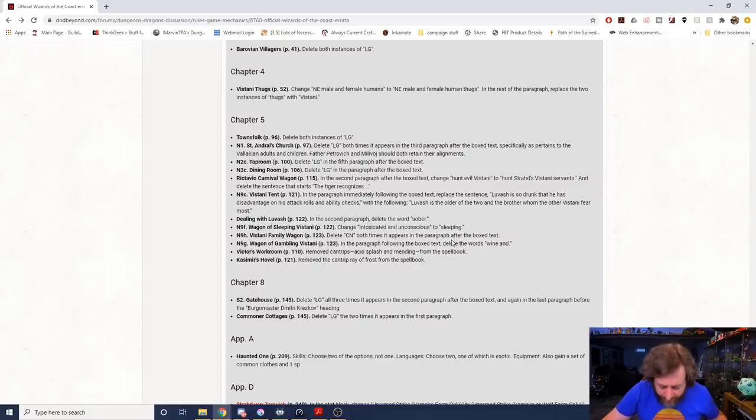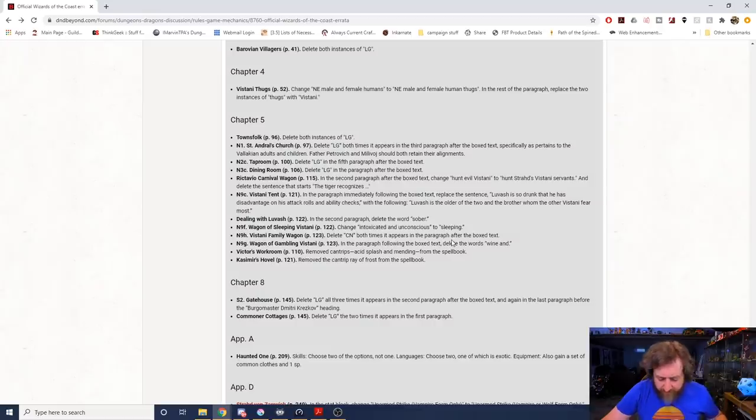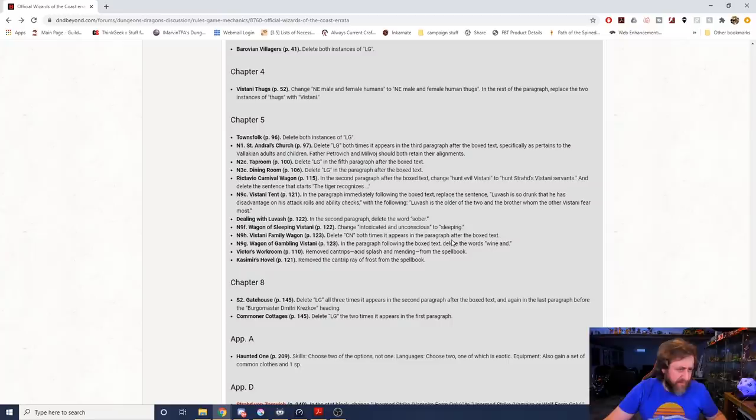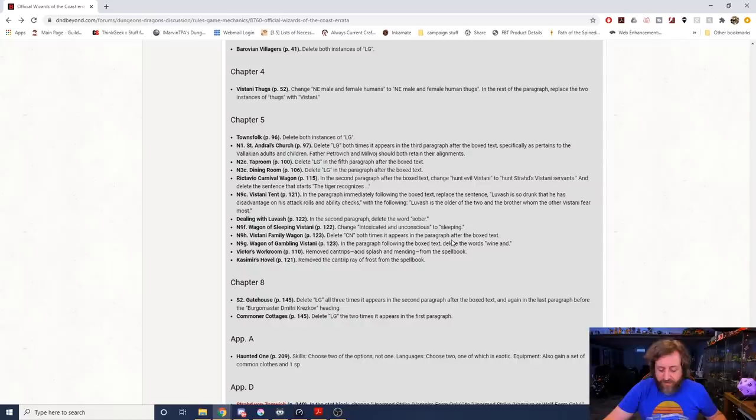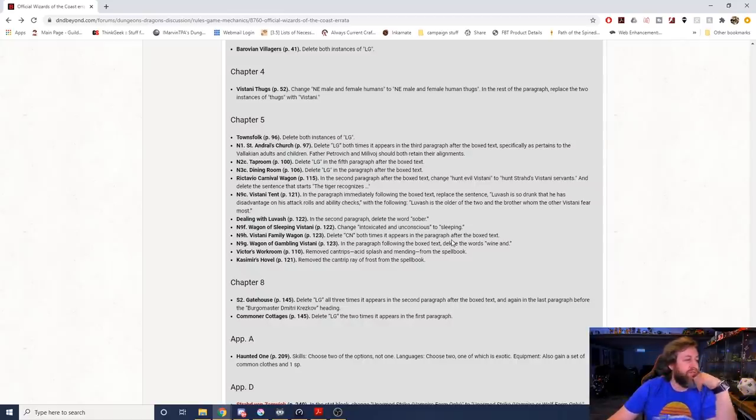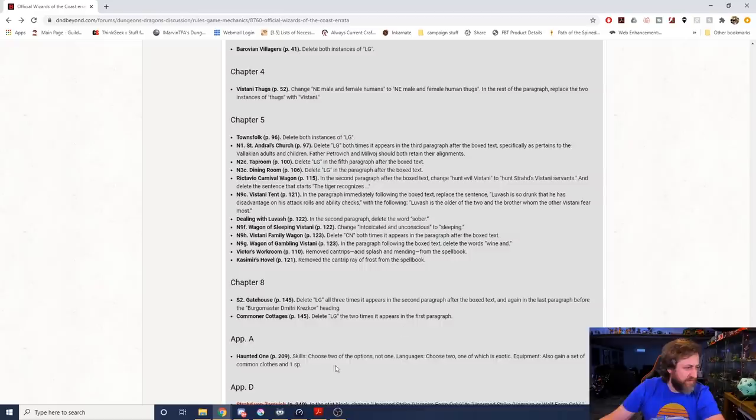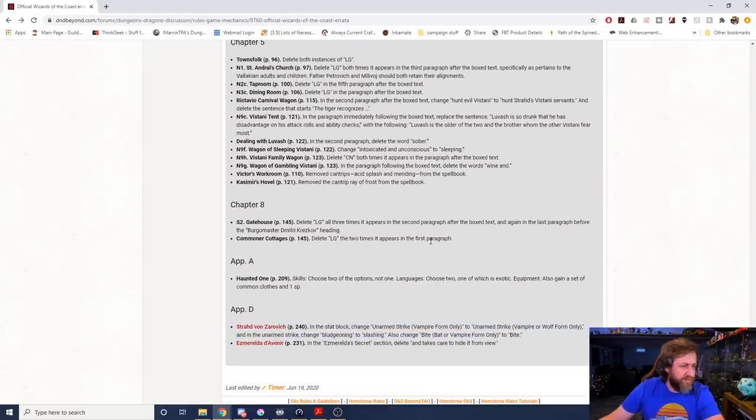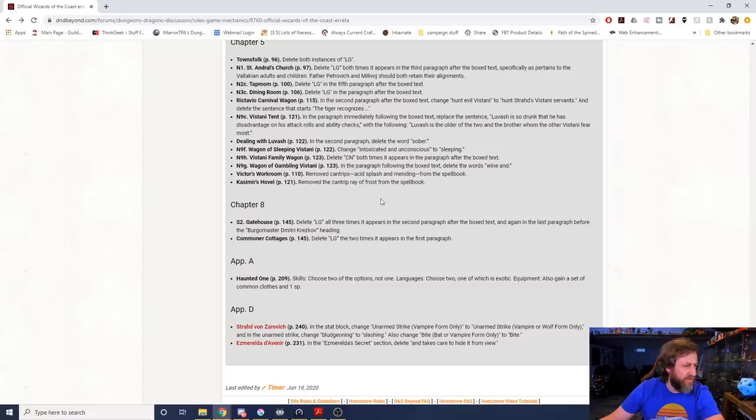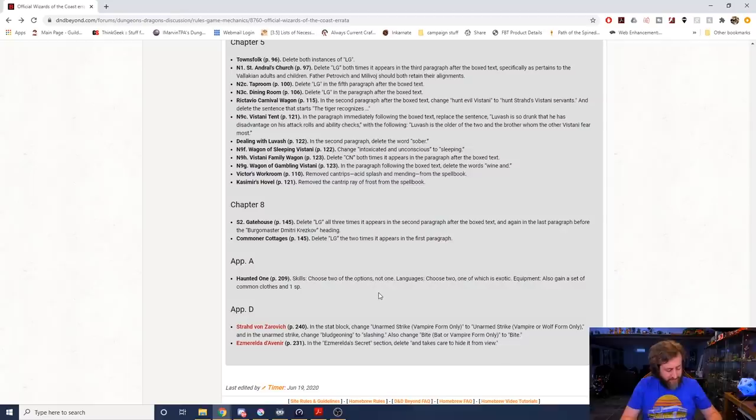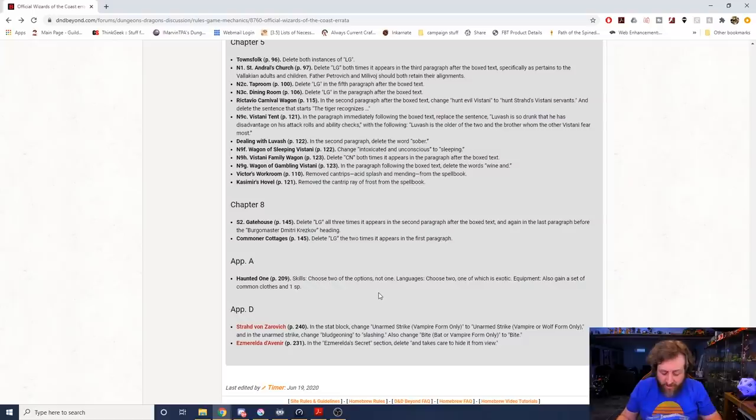In page 122, dealing with Luvash in the second paragraph, delete the word sober. It says if an alarm has sounded, nine sober Vistani bandits emerge from three of the surrounding wagons. In Wagon of Sleeping Vistani, it says each of these wagons contains 1d4 intoxicated and unconscious Vistani. It says replace that with sleeping. Deleting more alignment situations. Wagon of Gambling Vistani, in the paragraph following the box text, delete the words wine and. That is page 123.